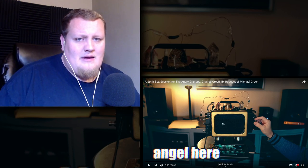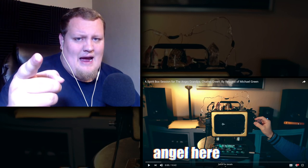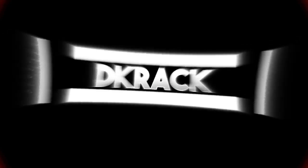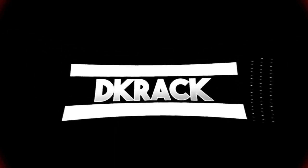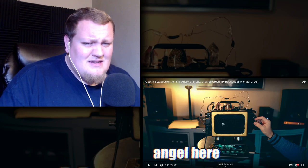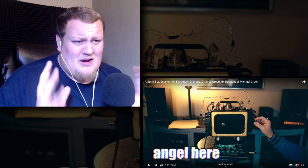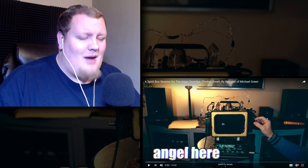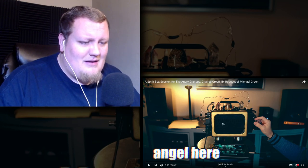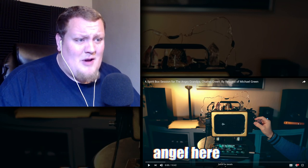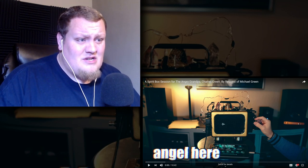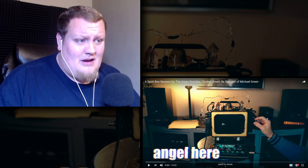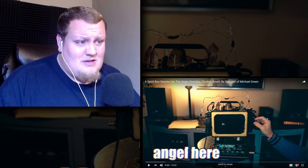What's up everyone, D Crack here. All right guys, this is a little bit more of a serious video. I've had quite a few people in the comments lately recommending that I check out a spirit box session for the Angry Grandpa, Charles Green, requested by Michael Green, which is obviously Kid Behind a Camera.